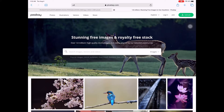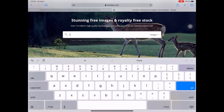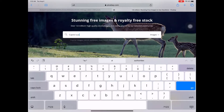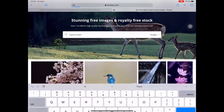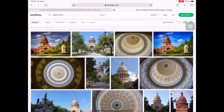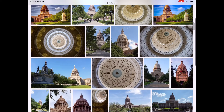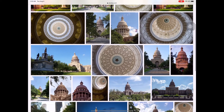I want to search for capital images — let's search for 'Austin.' I found one here that I like.